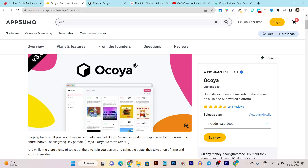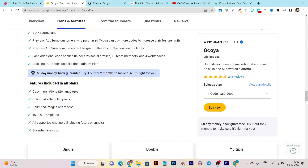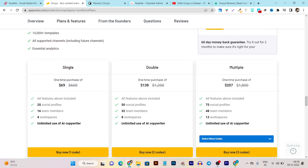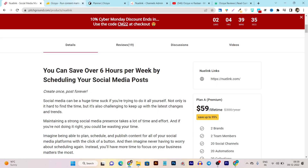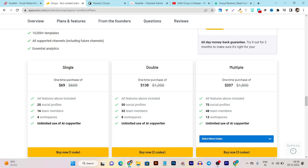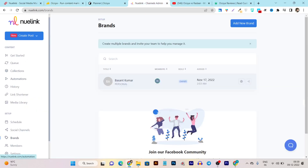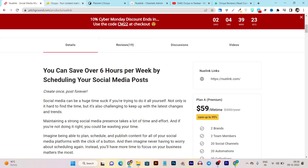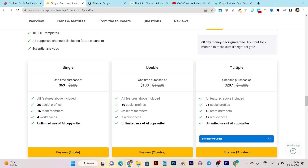Now comparing with Okaya — its pricing is $10 more compared to Newlink. Looking at the plans and features, you get all the features shown earlier: connect up to 25 social media profiles and 16 team members. The workspaces and brands are the same concept with different naming. There's also unlimited use of the AI copywriter, meaning unlimited captions. But there are not as many advanced features like Collections, Automations, Link Shortener, Media Library, GIF or stock image integration from Unsplash and Giphy.